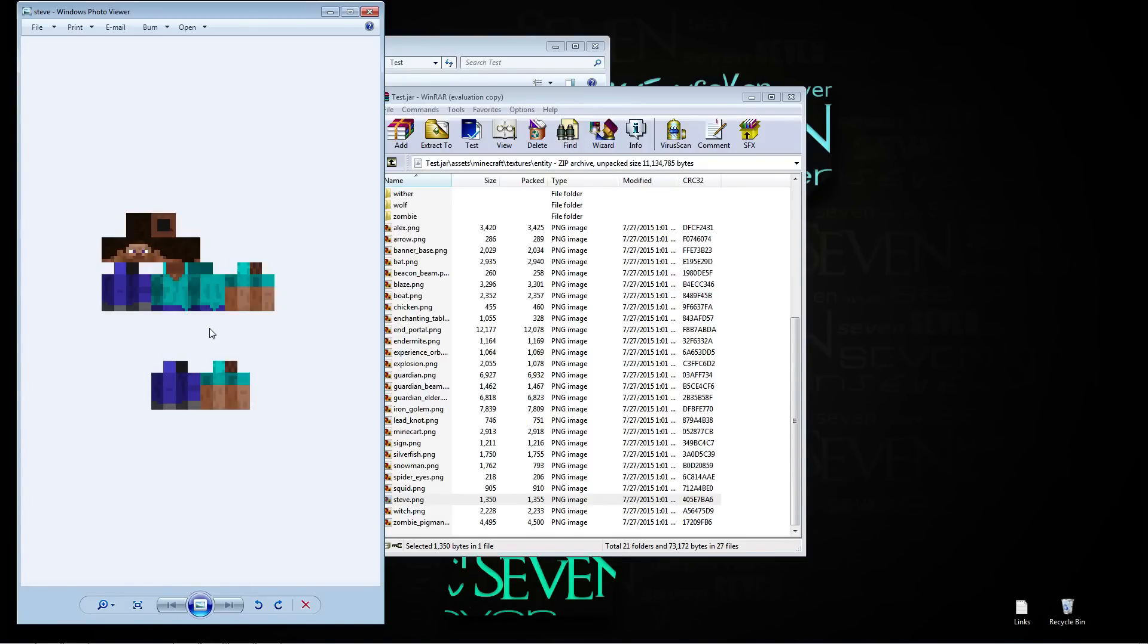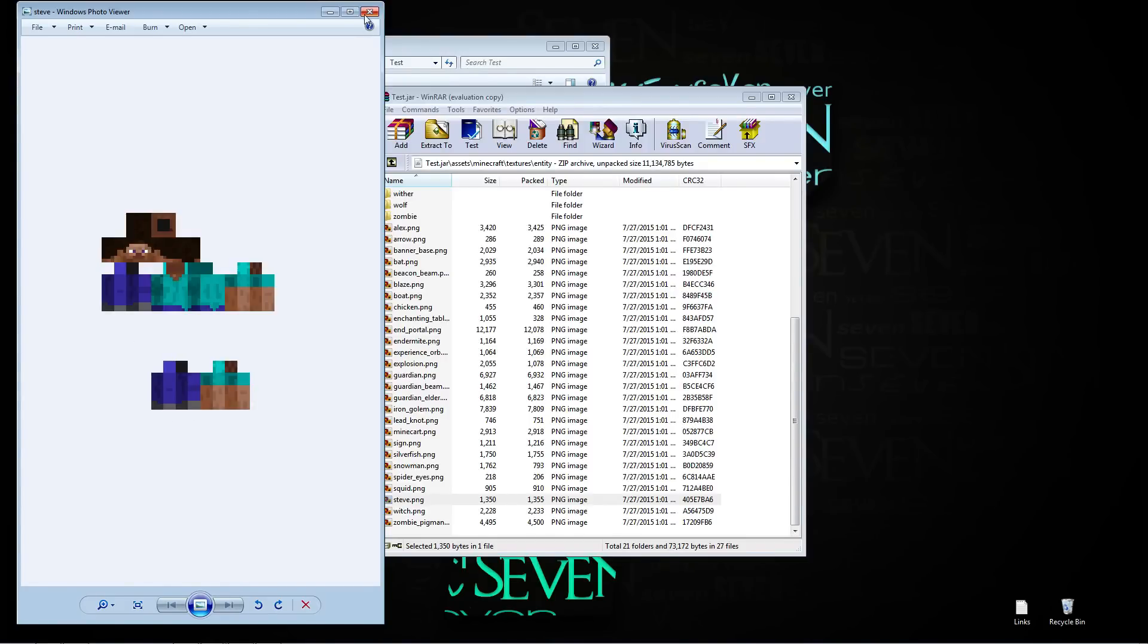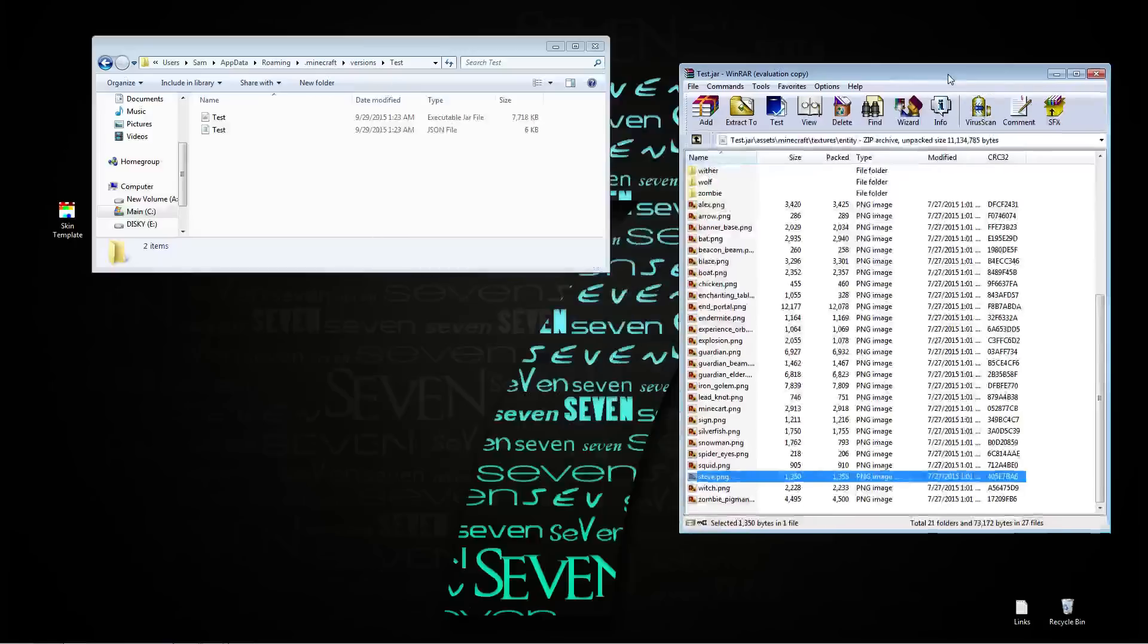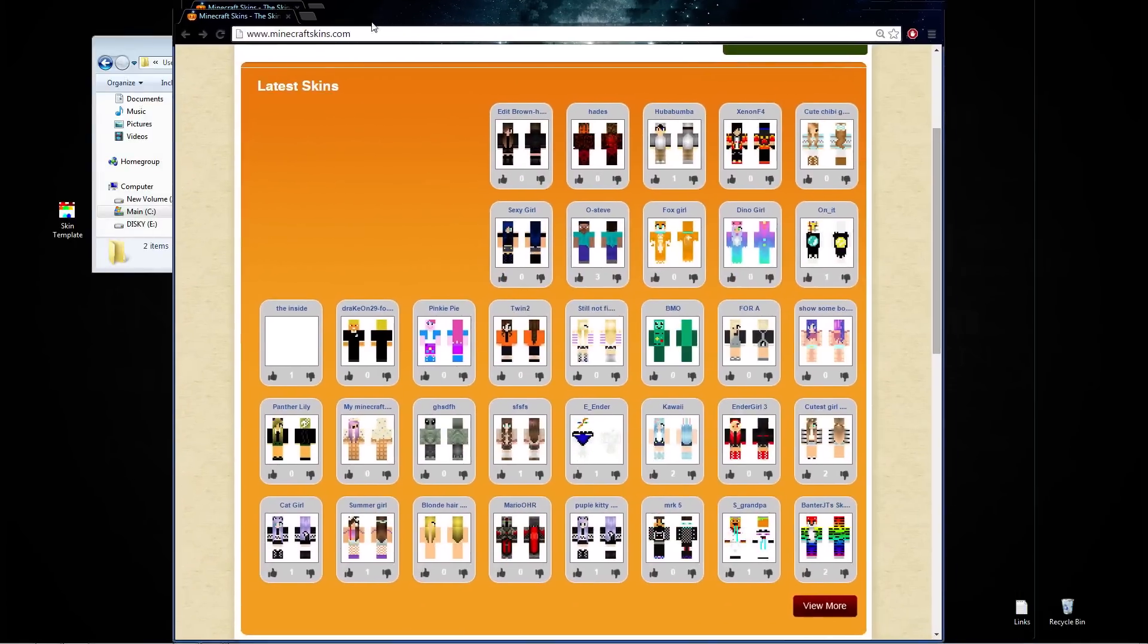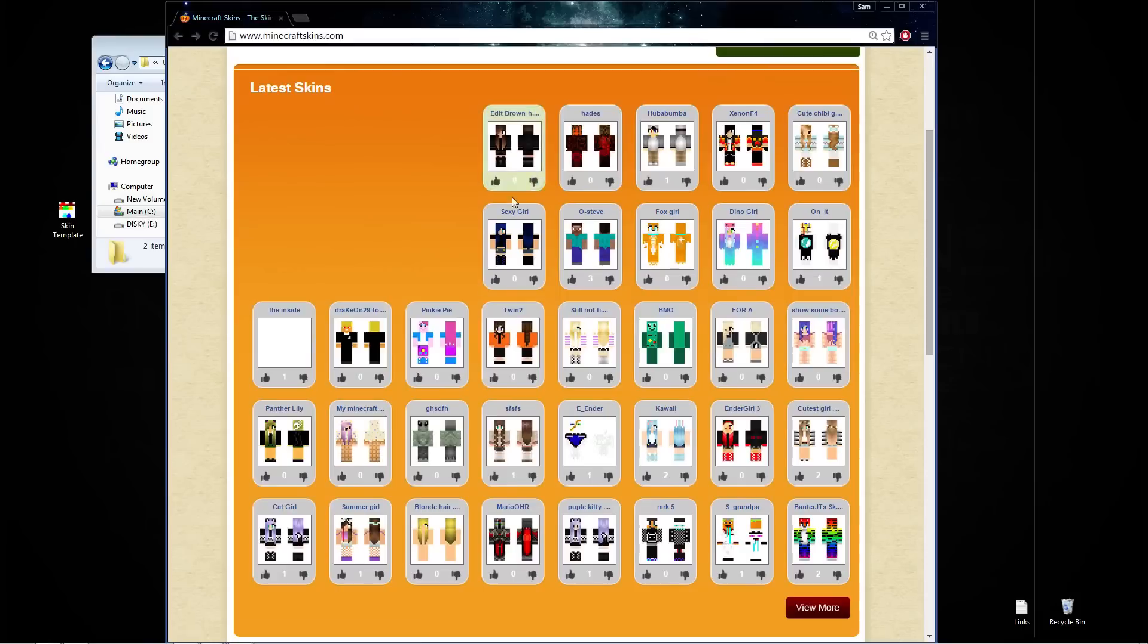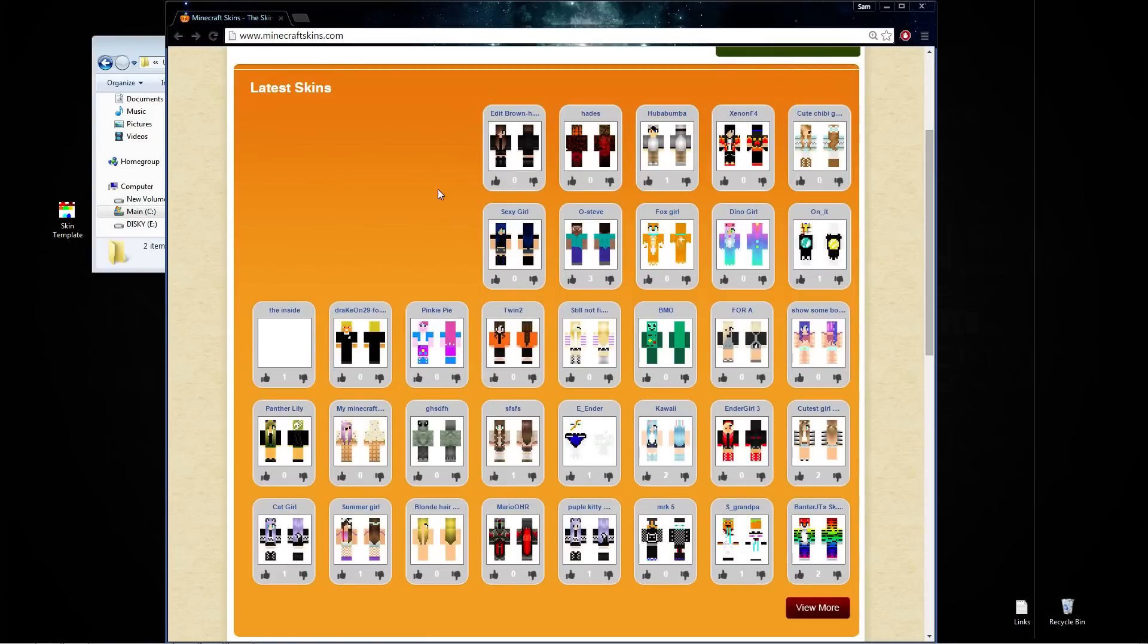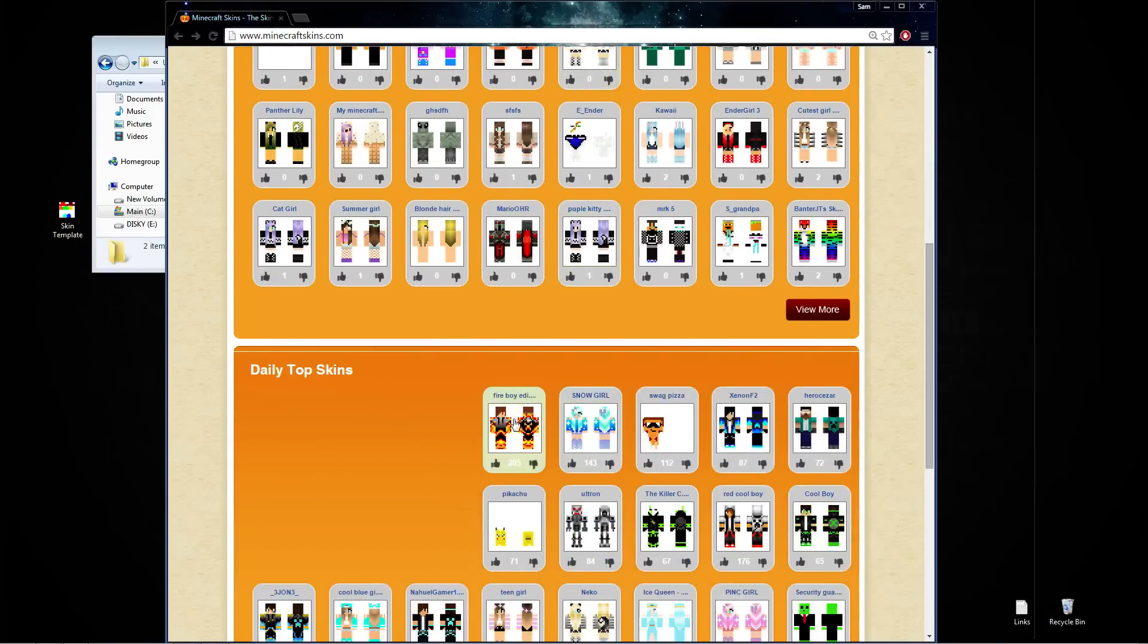So what you're going to want to do is open up your favorite skin downloading website. I will put a link to this website in the description and download whatever skin you want.